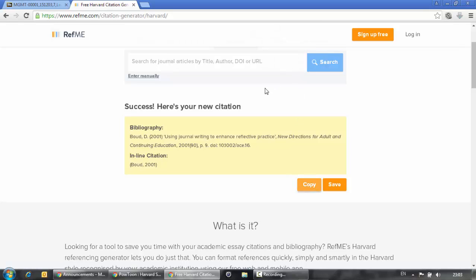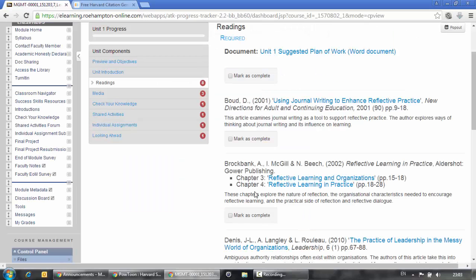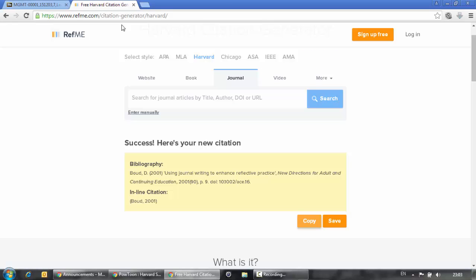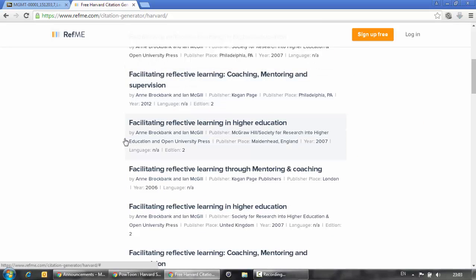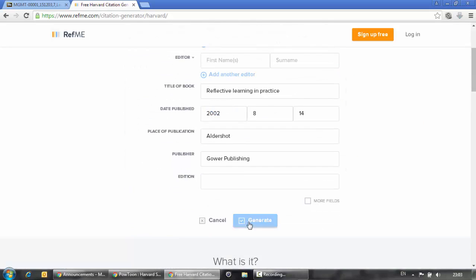Now let's try with a book. Do the exact same procedure, but before you click on Search, choose Book instead of Journal. Your reference will be generated after clicking on Generate. Please keep in mind that there are many other free tools online that you can use for your Harvard Style referencing. You can use Google Search in order to find the one that suits you best.